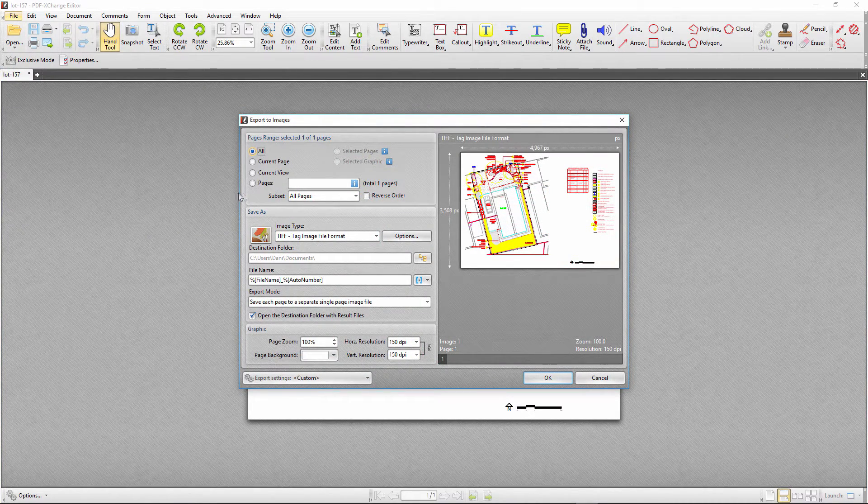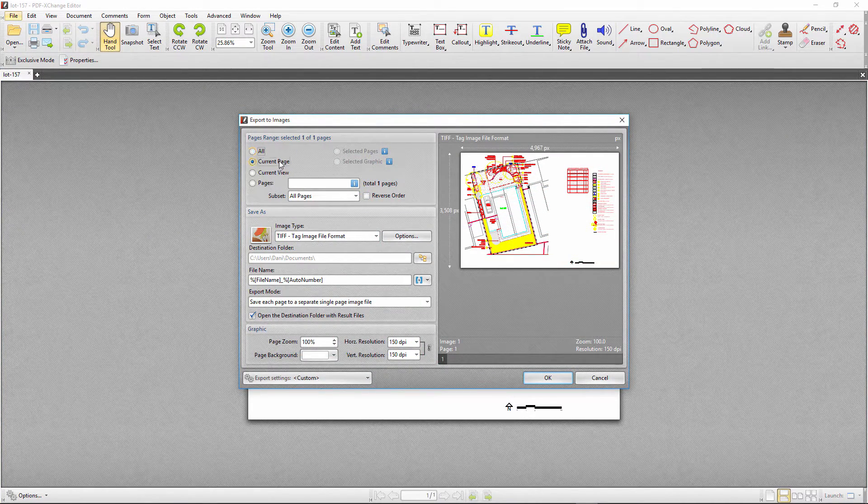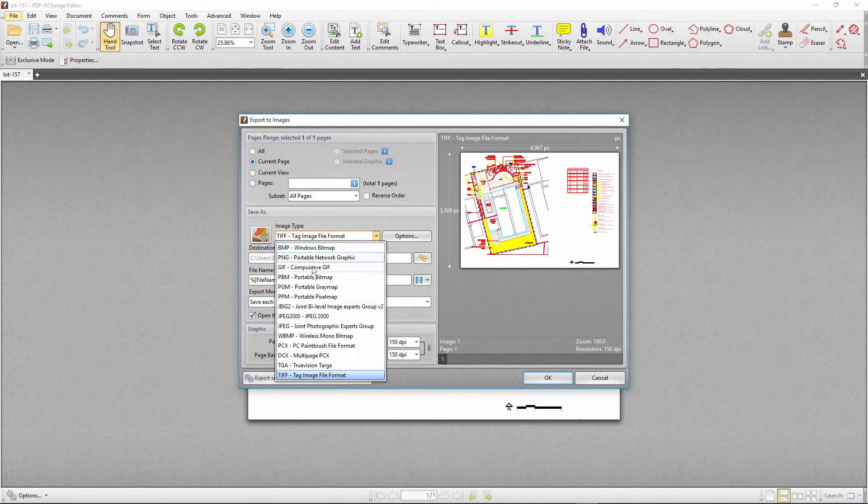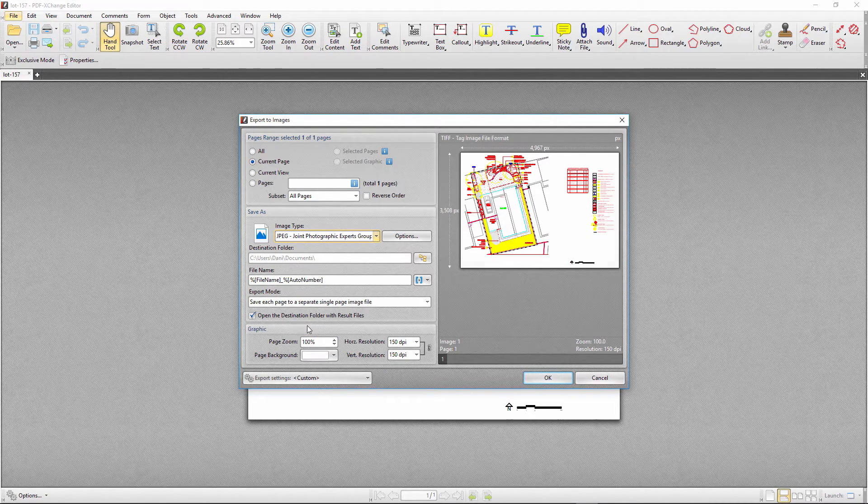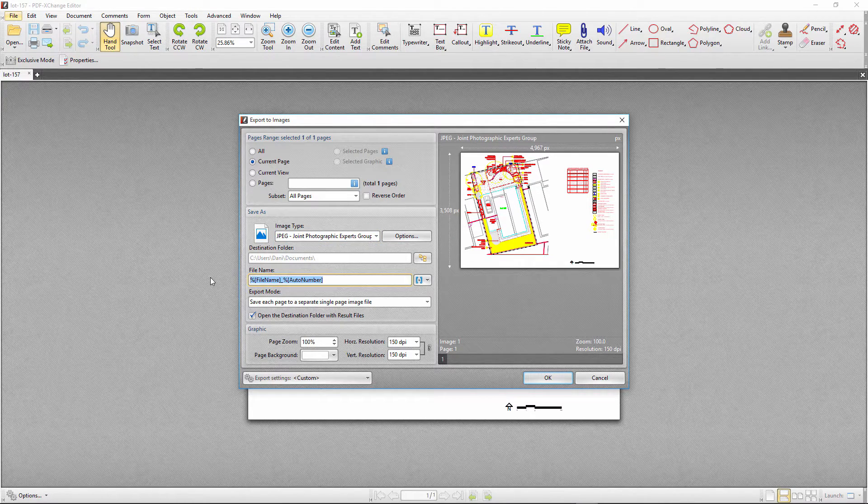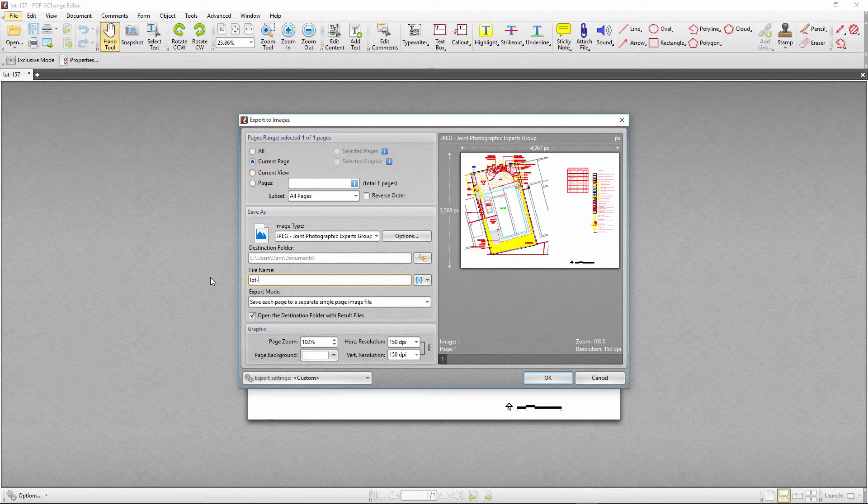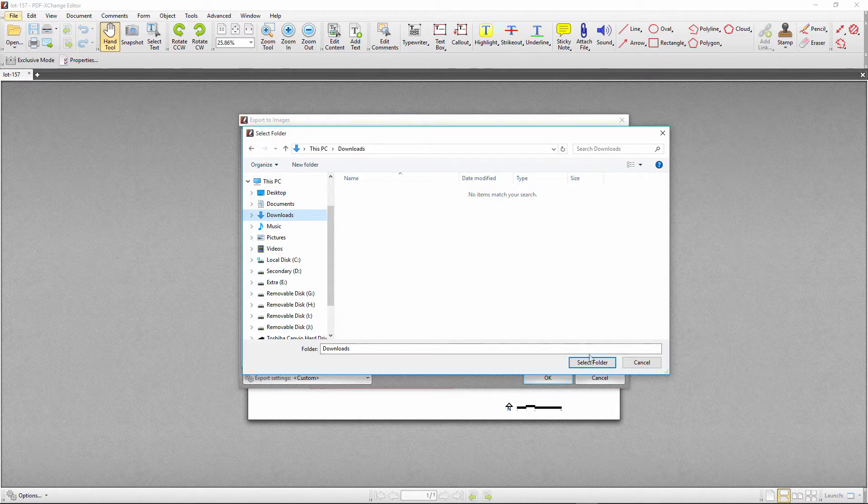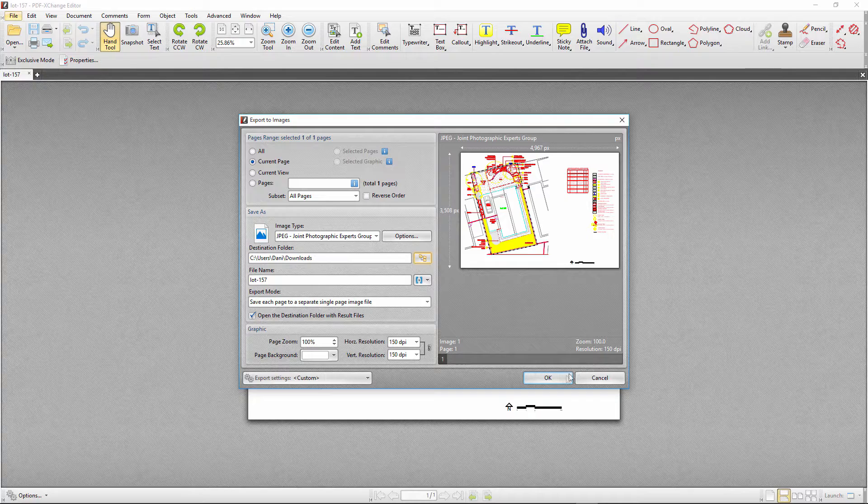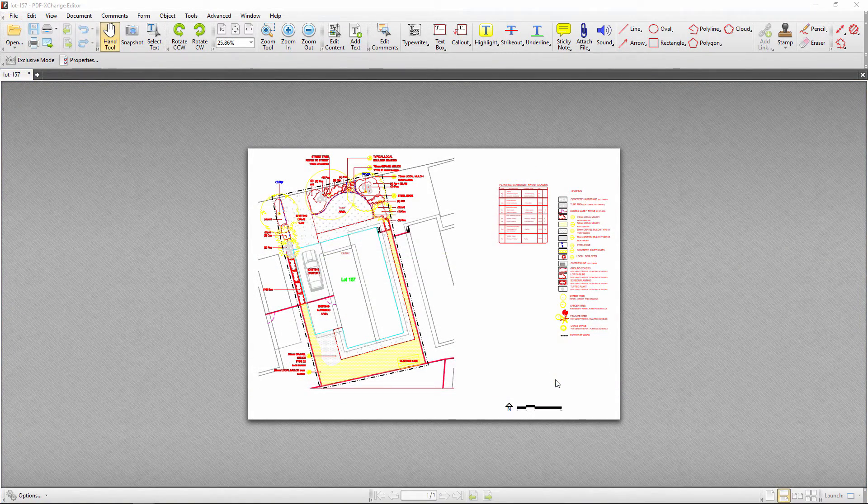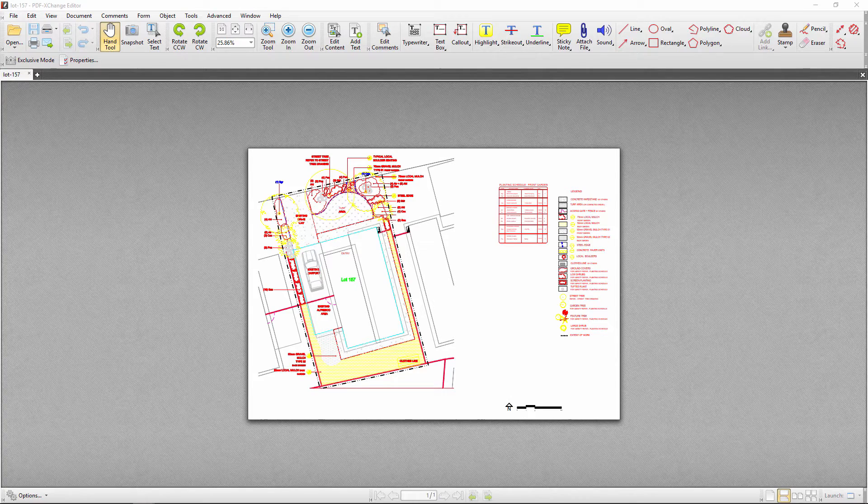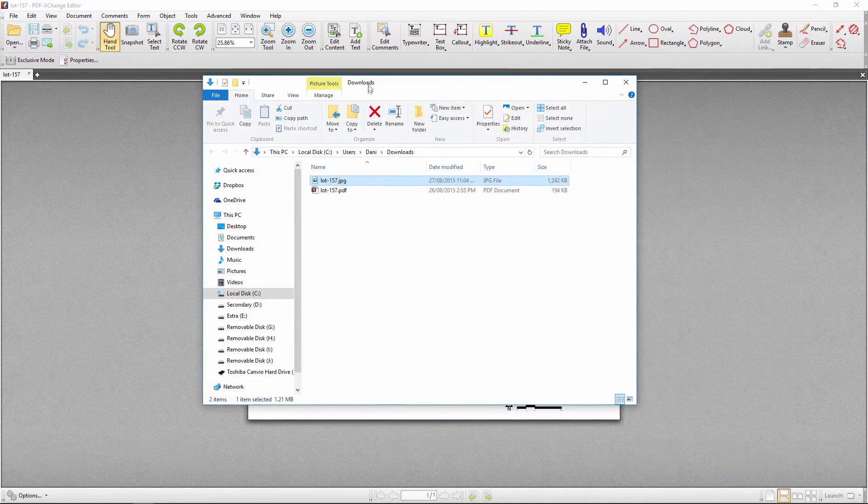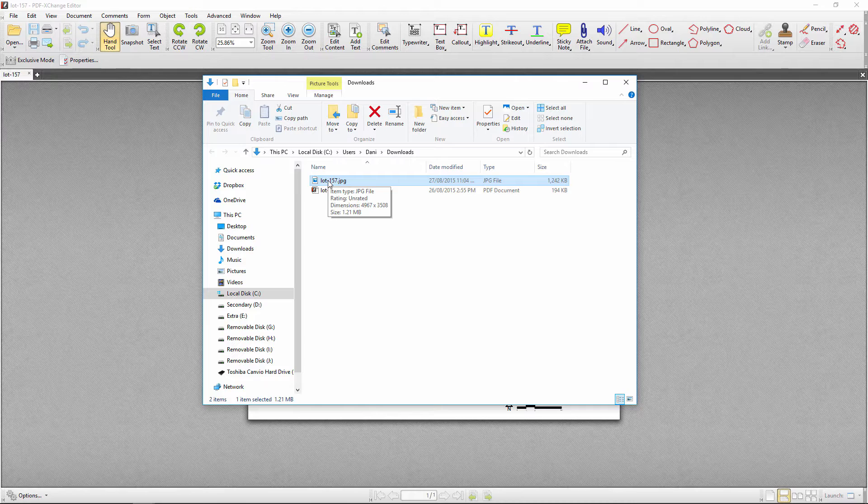Here I will select the current page, then change the default image file to jpeg. I will also type a descriptive name, change the destination folder or leave it as default, then click OK. Having a look at my downloads folder I can now see that the jpeg image file has been created.